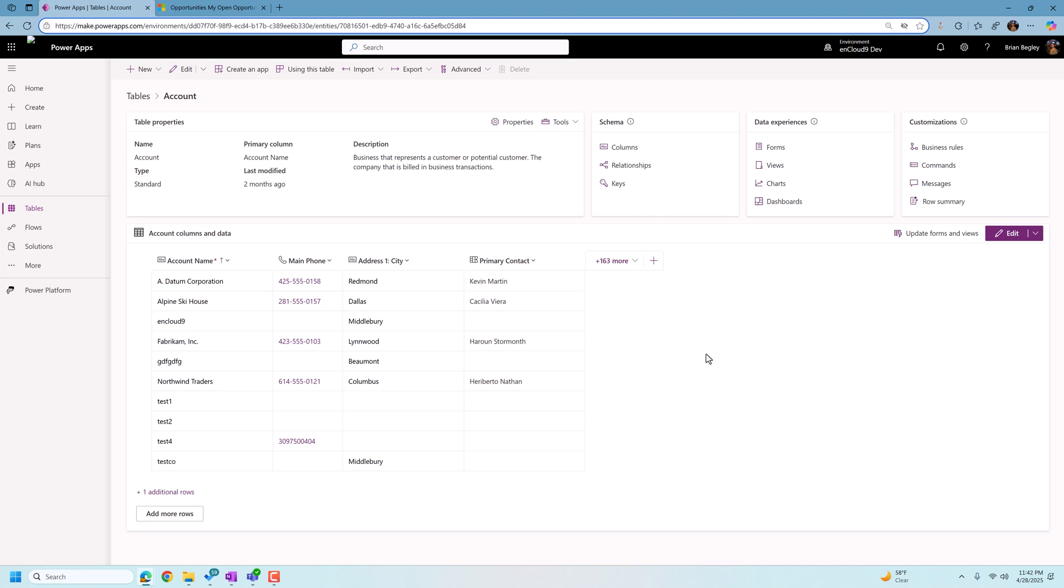And so to do everything that we're talking about today, you do need to be a system administrator. So if you're not a system administrator and if you want any of these changes to happen in your environment, feel free to share this video with your system administrators.